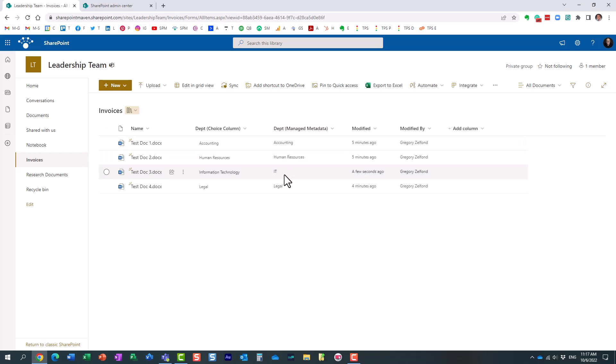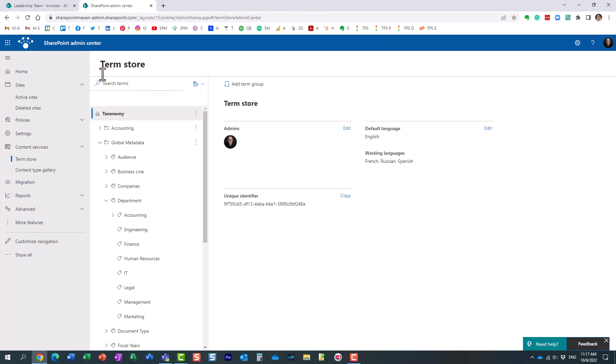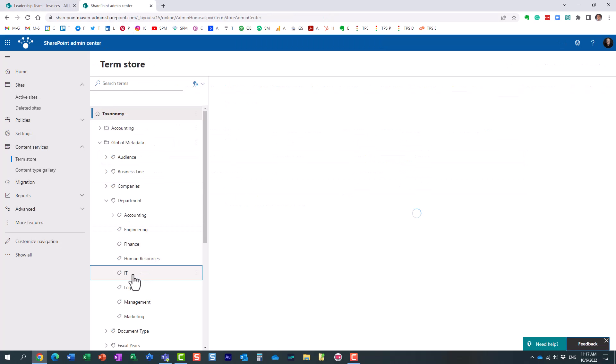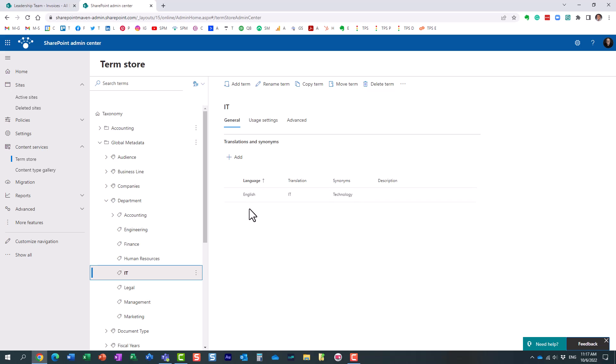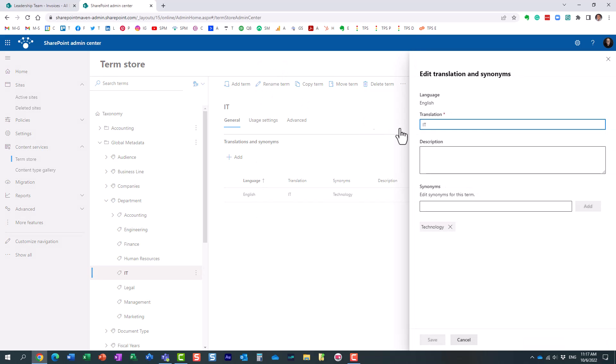So, if I need to change this term, again, from IT to Information Technology, we of course need to do it in the term store. So, I'm going to navigate here. I'm going to rename this term, and again, I am going to provide the new spelling, the new name for this.